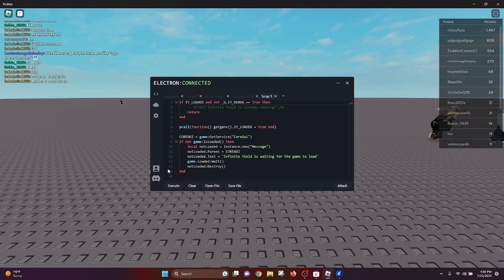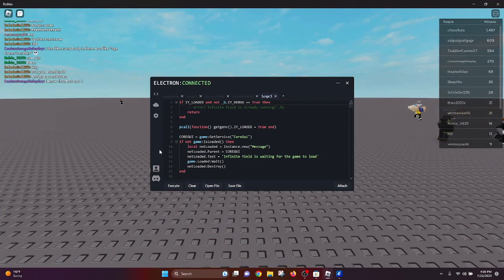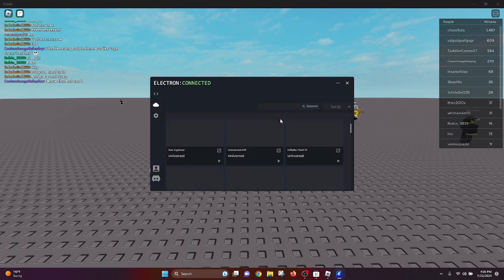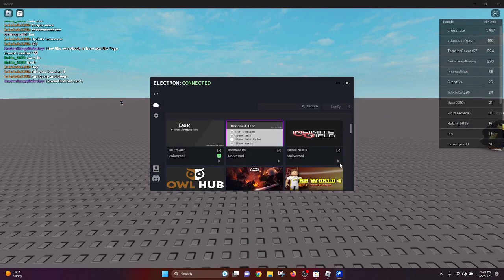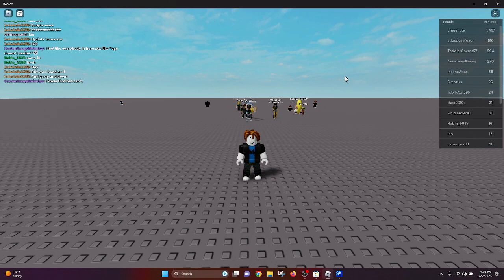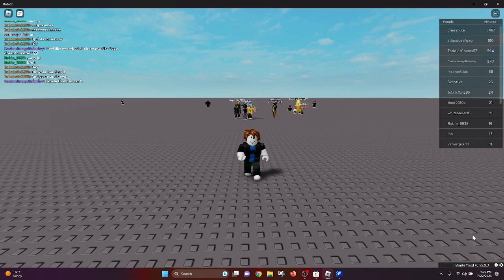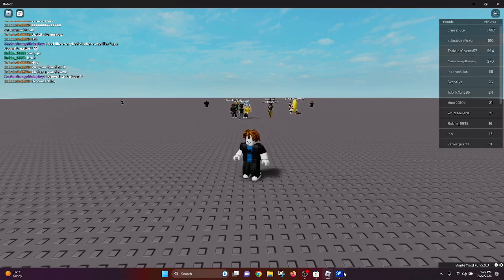We're going to want to go to... okay, so it looks like it's already attached. So let's see if we can just run it through here. Infinite Yield forever, here we go, and it popped up right there.